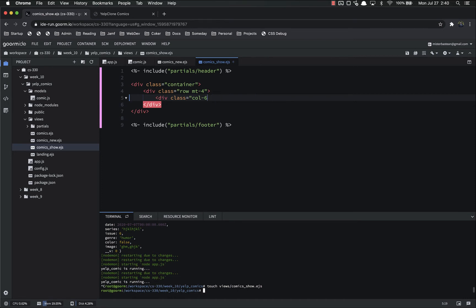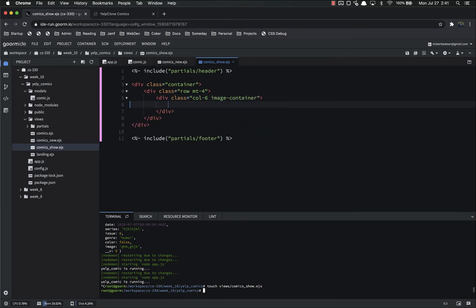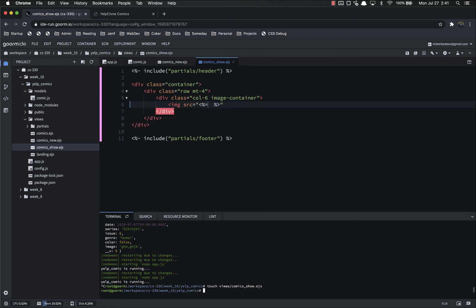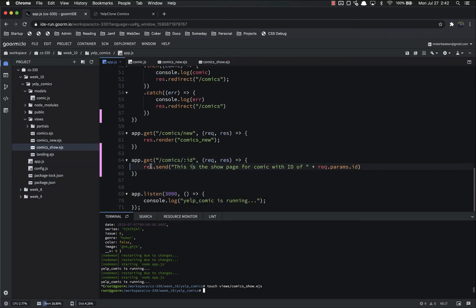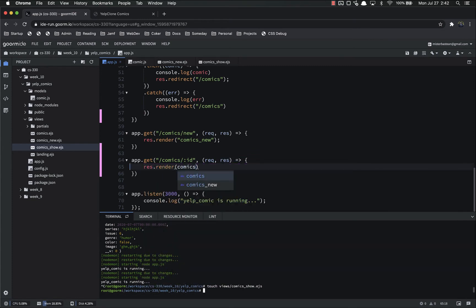Inside the image container I'll put the image tag with src set dynamically. We're going to get the image source from our database using the EJS script tags that actually insert things, so that's going to be comic.image because we're passing it in as a comic. Now let's modify the route to show this page so we can start to see it take shape. Inside app.js instead of res.send we want res.render, passing in 'comics_underscore_show' in quotes.